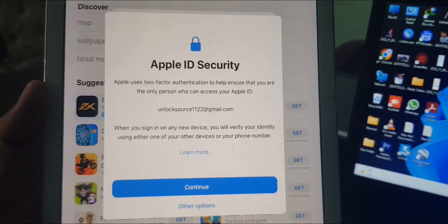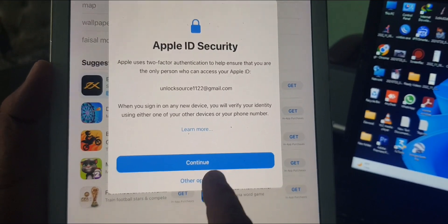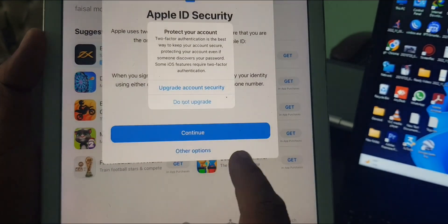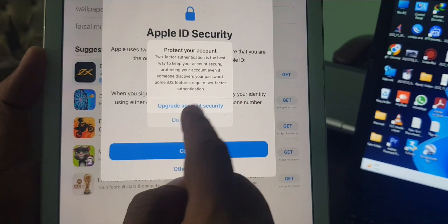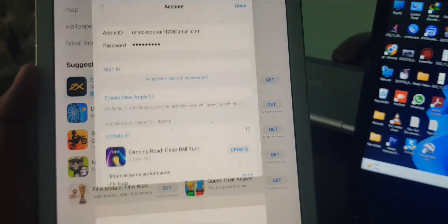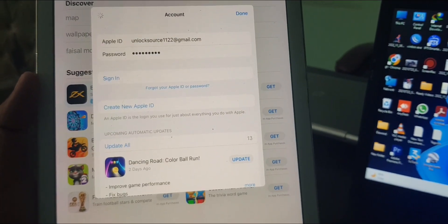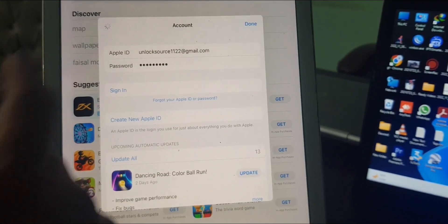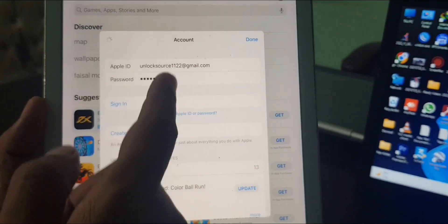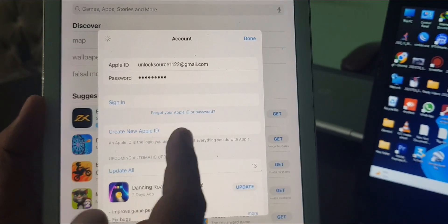As you can see, here is the other option. You can upgrade your Apple ID. I don't want to upgrade. As you can see, my Apple ID account has been signed in to the App Store.